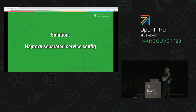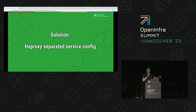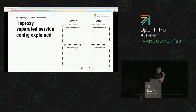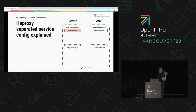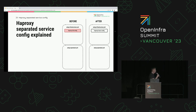We have a solution for that since Antilope release, and we named it HAProxy Separated Service Config. Basically, what we did is move HAProxy service configuration out of HAProxy playbooks and into OpenStack playbooks. Comparing what happened before versus after Antilope: previously at this point we configured all HAProxy services up front. But now we only do that for the base service and any custom services not related to OpenStack — like Prometheus or something similar.